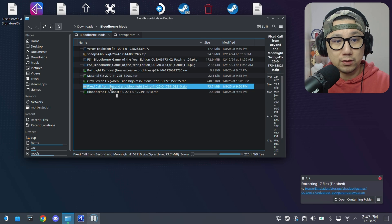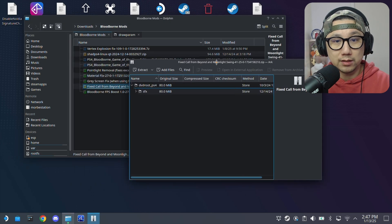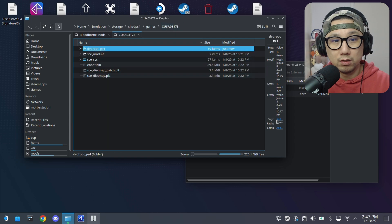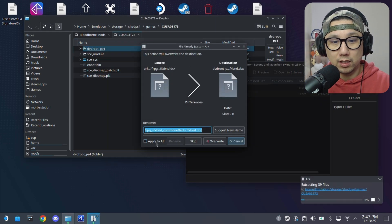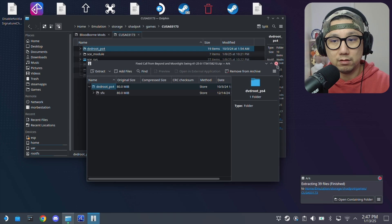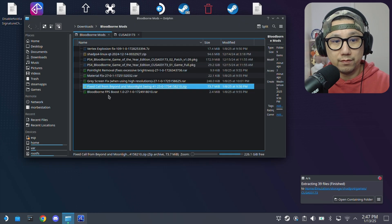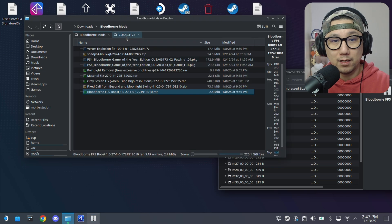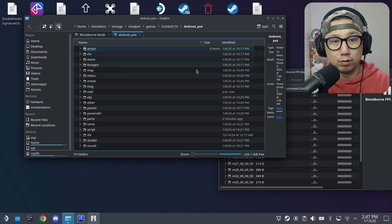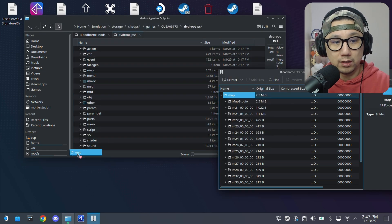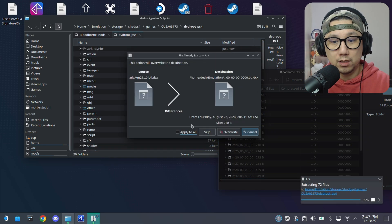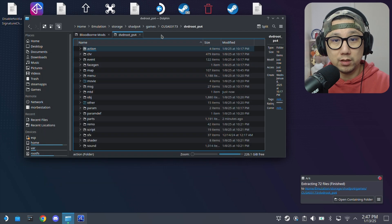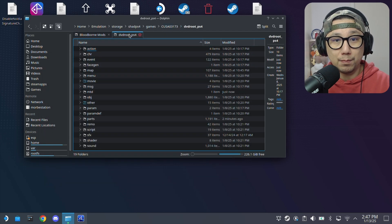And then fix call from beyond. This is the simple one. DVD root. Just drag and extract it here. Overwrite any existing files. And finally, FPS boost. That is map. DVD root. Then extract it inside this folder. Just make sure you install all your mods correctly into the right place.